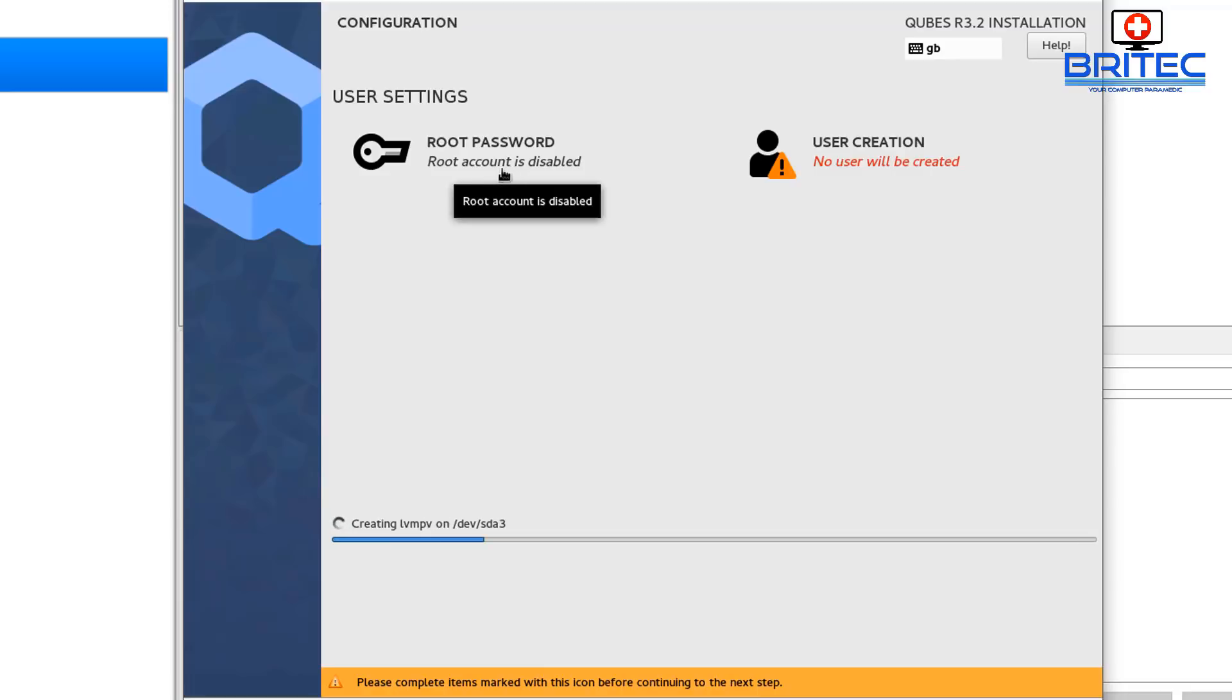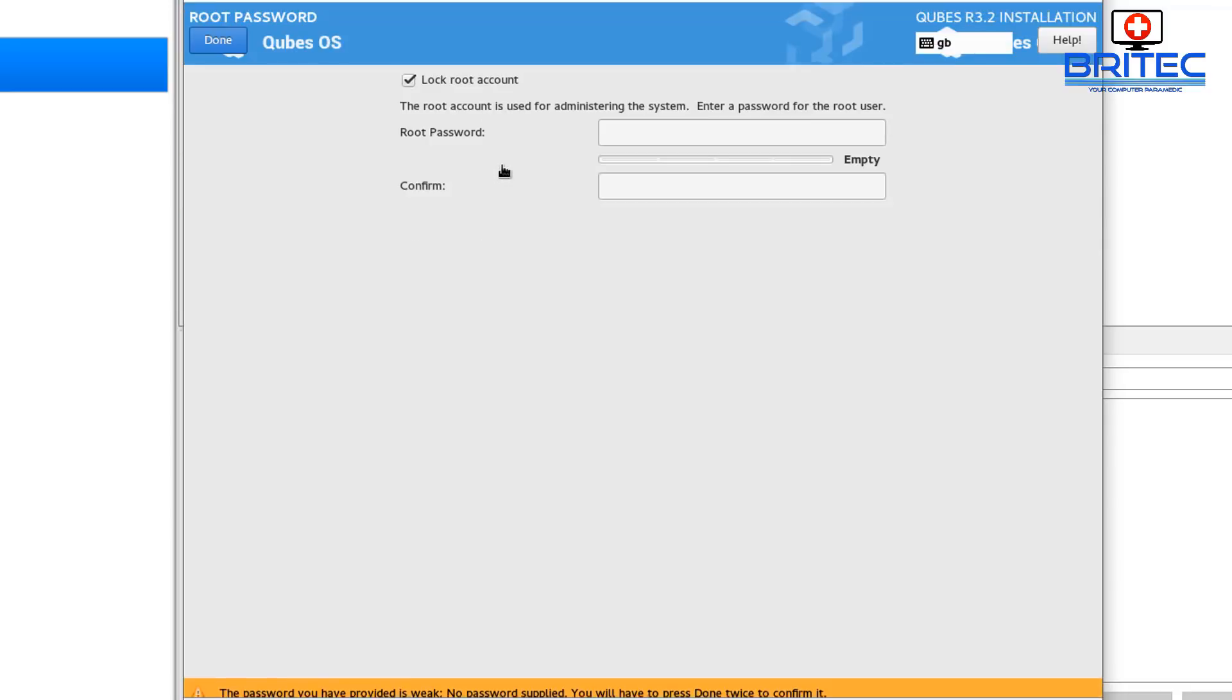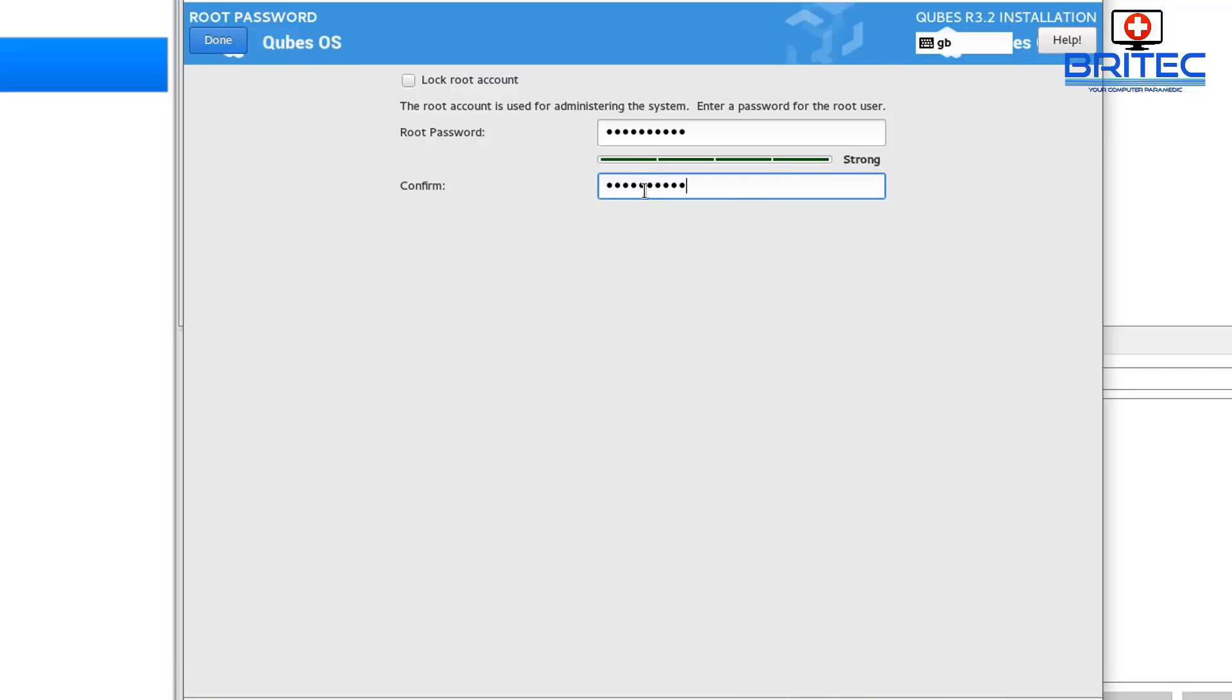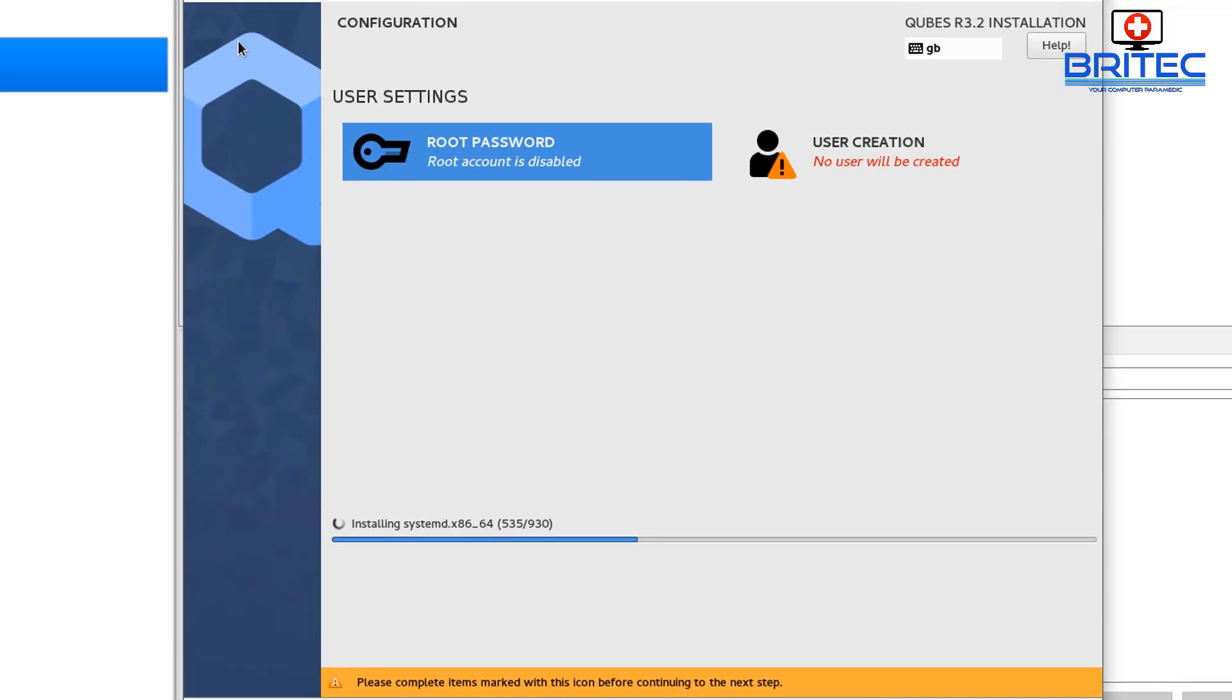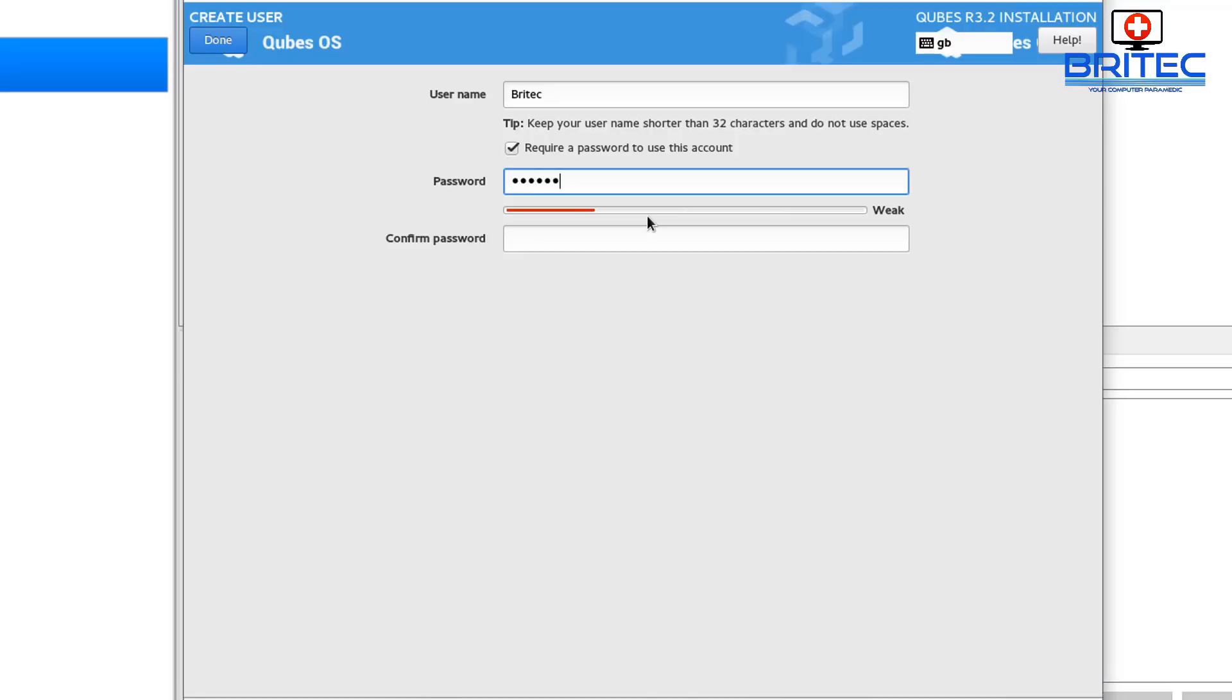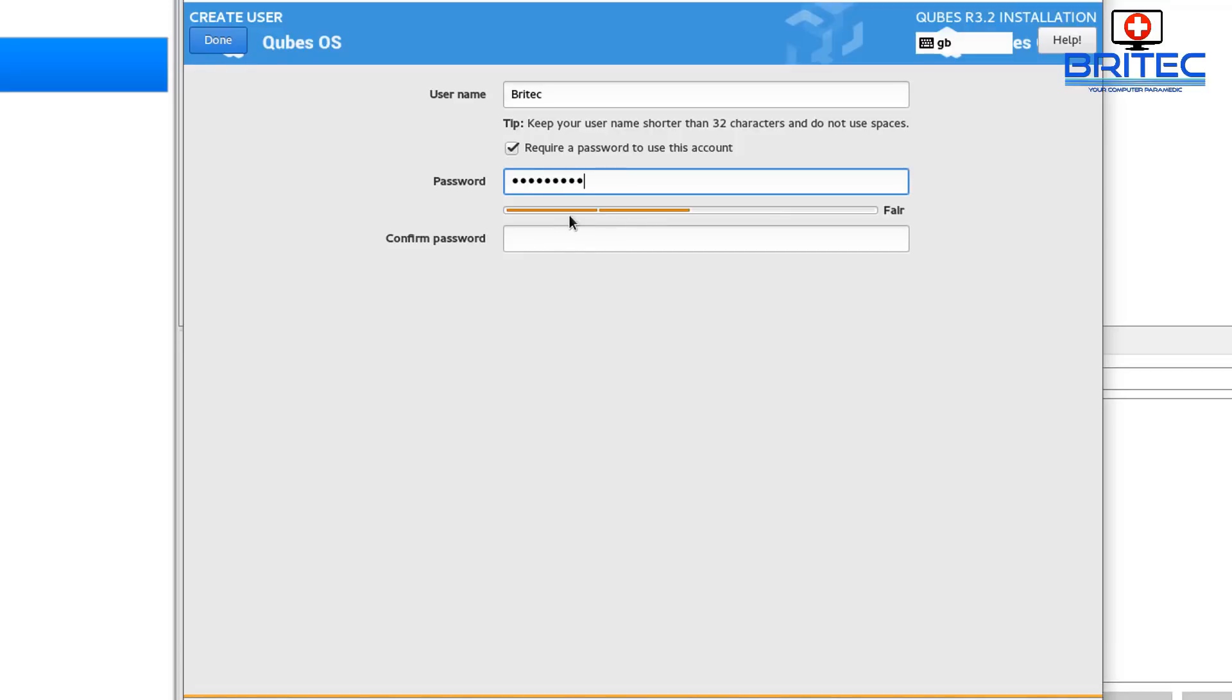What you need to do here is the user creation and also root password. So I'm just going to quickly set up a root password for this account. So you can see here lock root account, take the tick out of that and put in your root password to whatever you'd like here. It needs to be a strong one. Then also go over to user creation and create a user. I'm going to put in here Britech and we need to give that account a password.